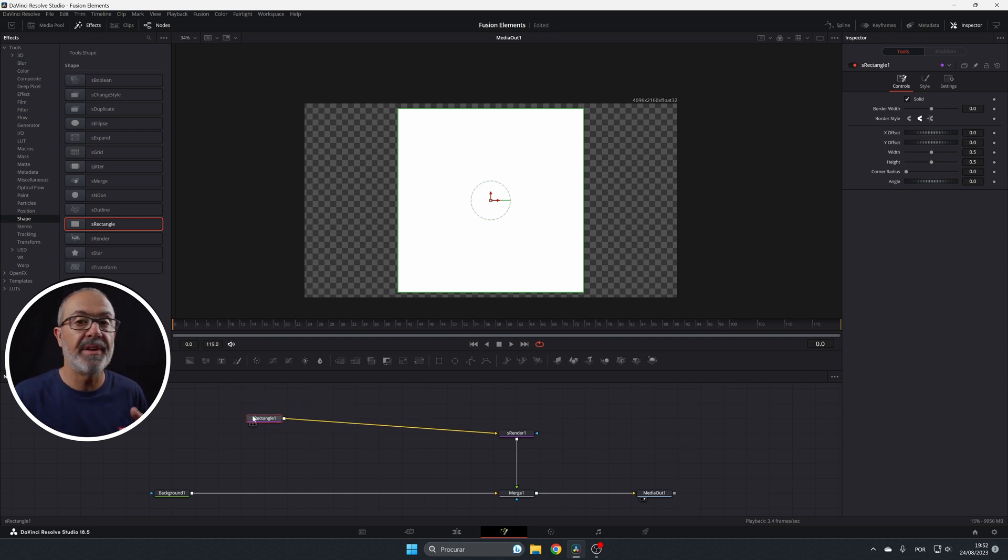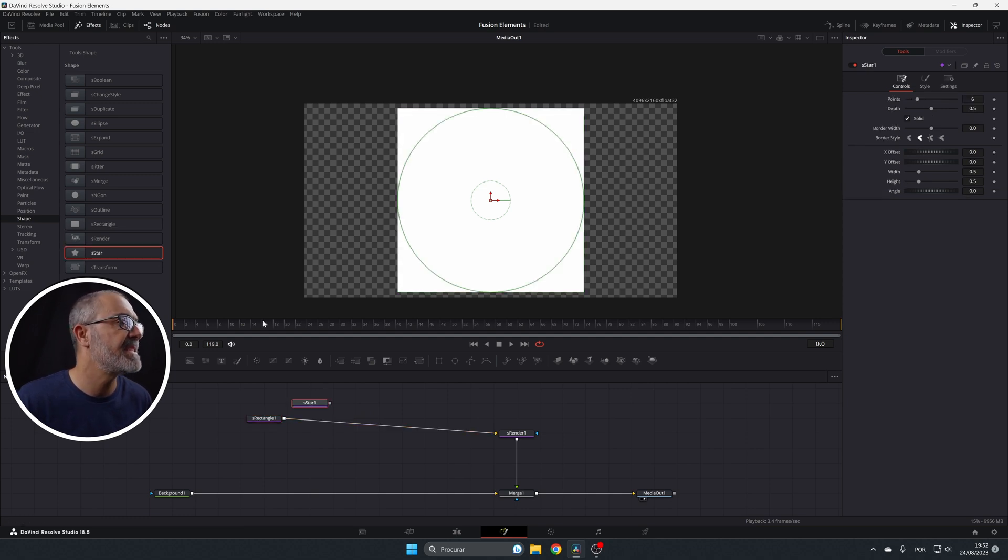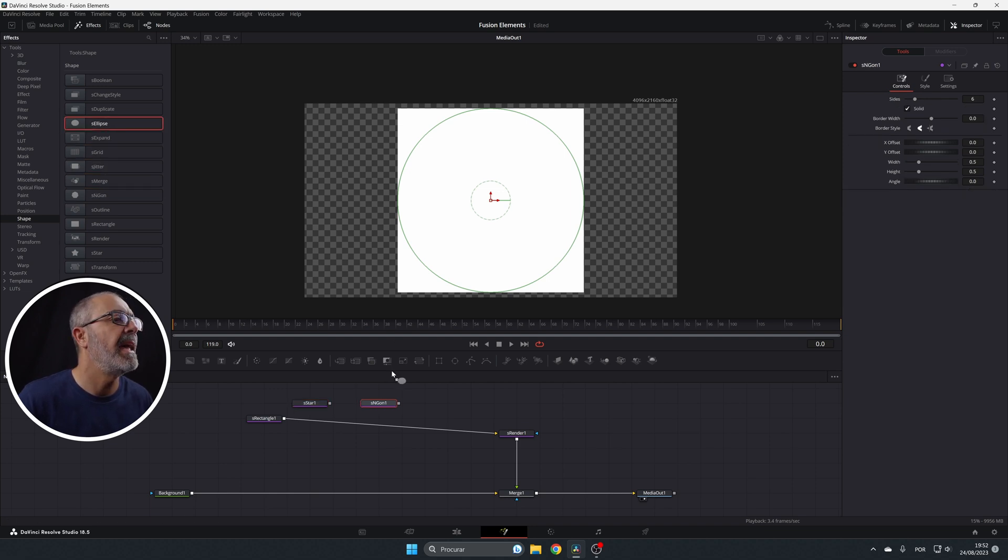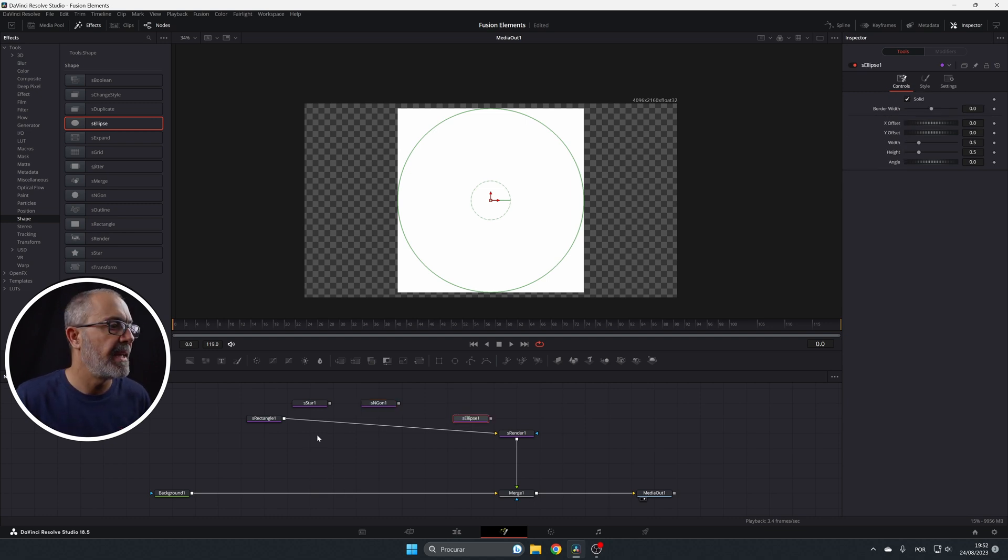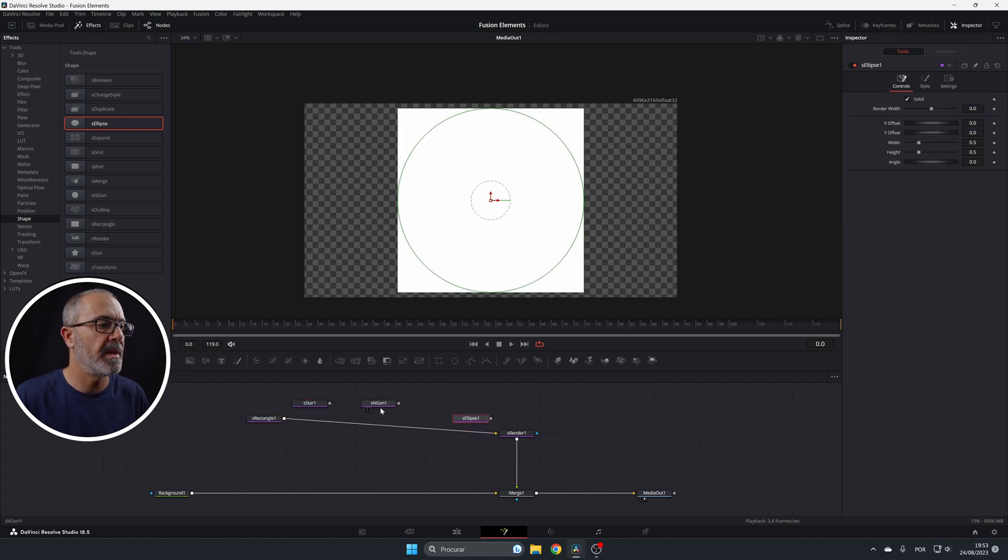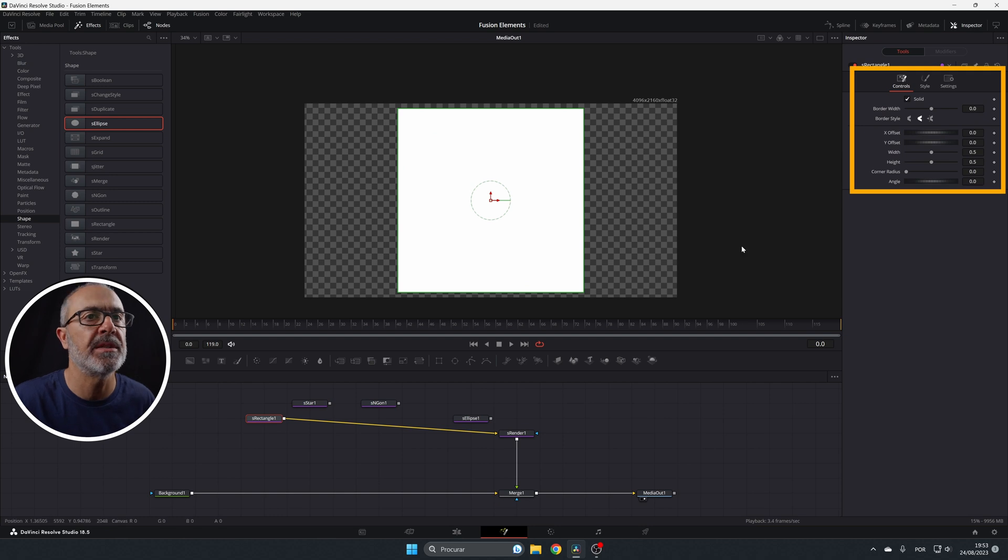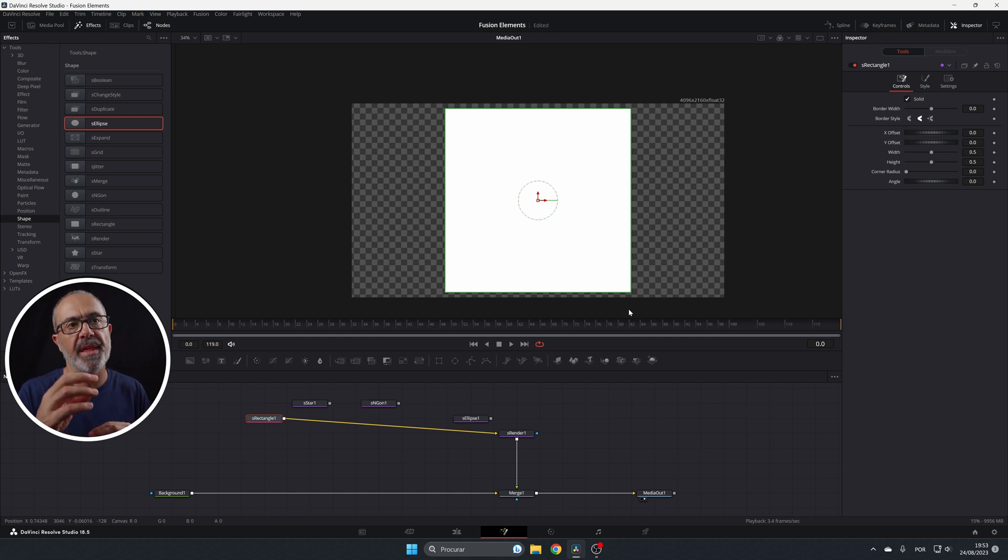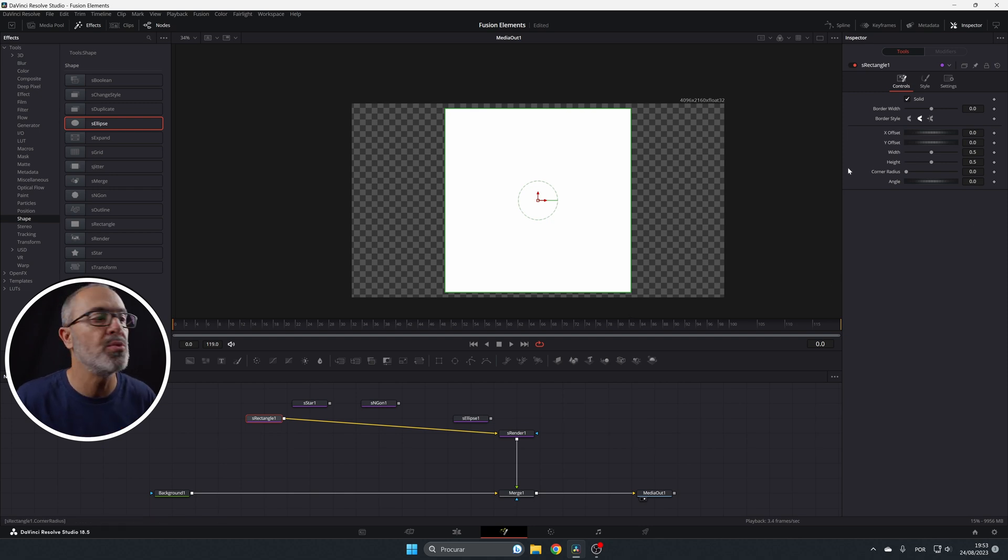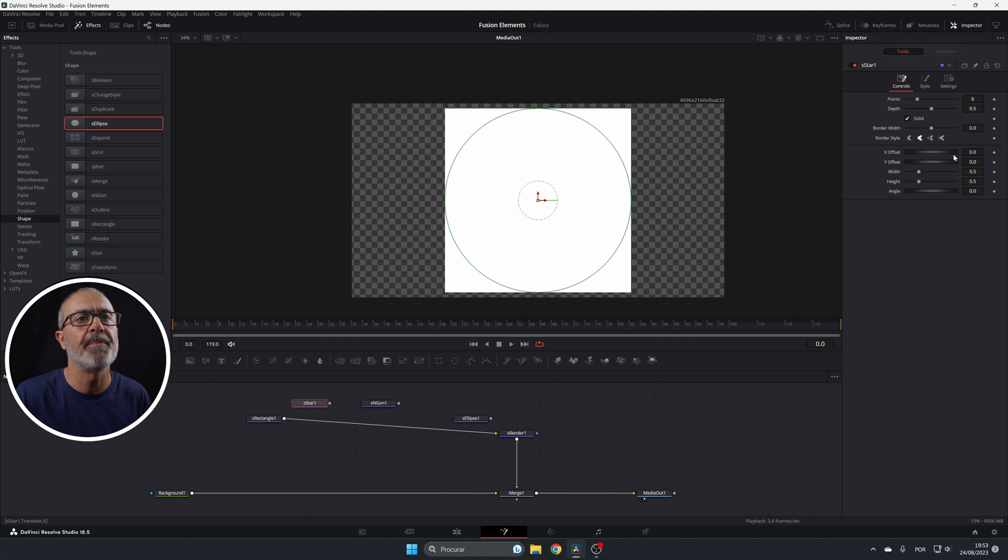So for drawing, we have several nodes here. So we have the S rectangle, we have the S star, we have the S and gone and the S ellipse. So we have all of this and all of them, they have their own properties over here in the inspector that will change them. All of them have the offsets, and the width, and the height, and the angle, and some of them will have the corner radius like this one.